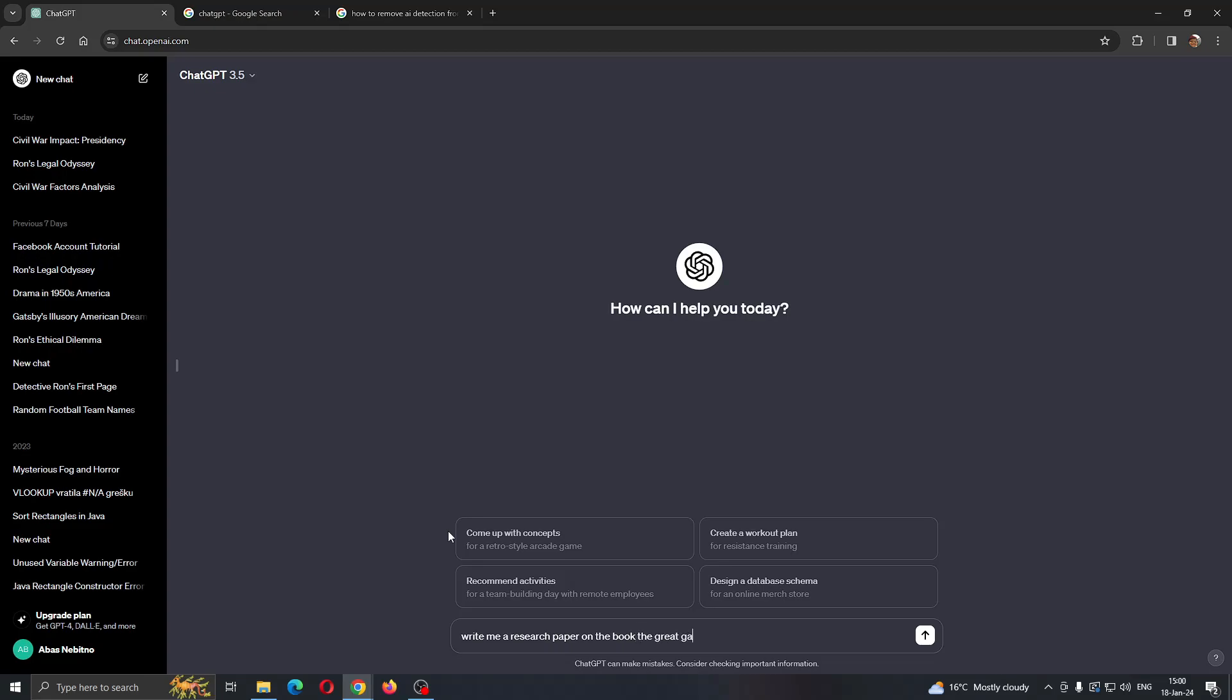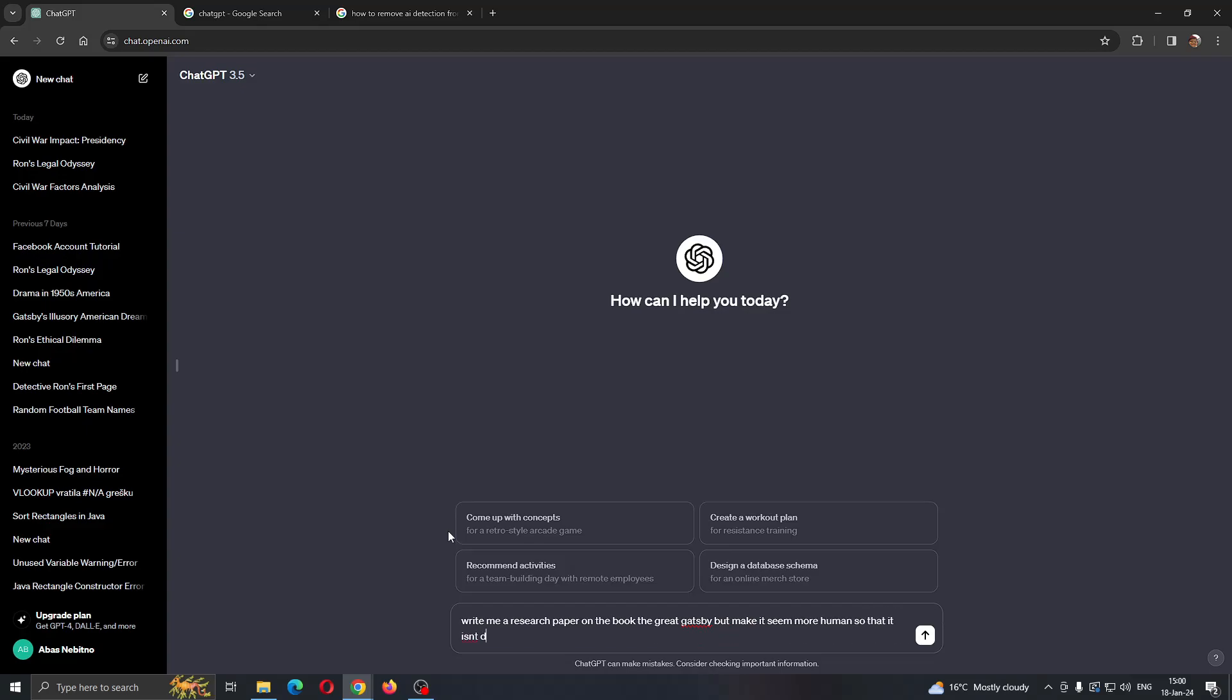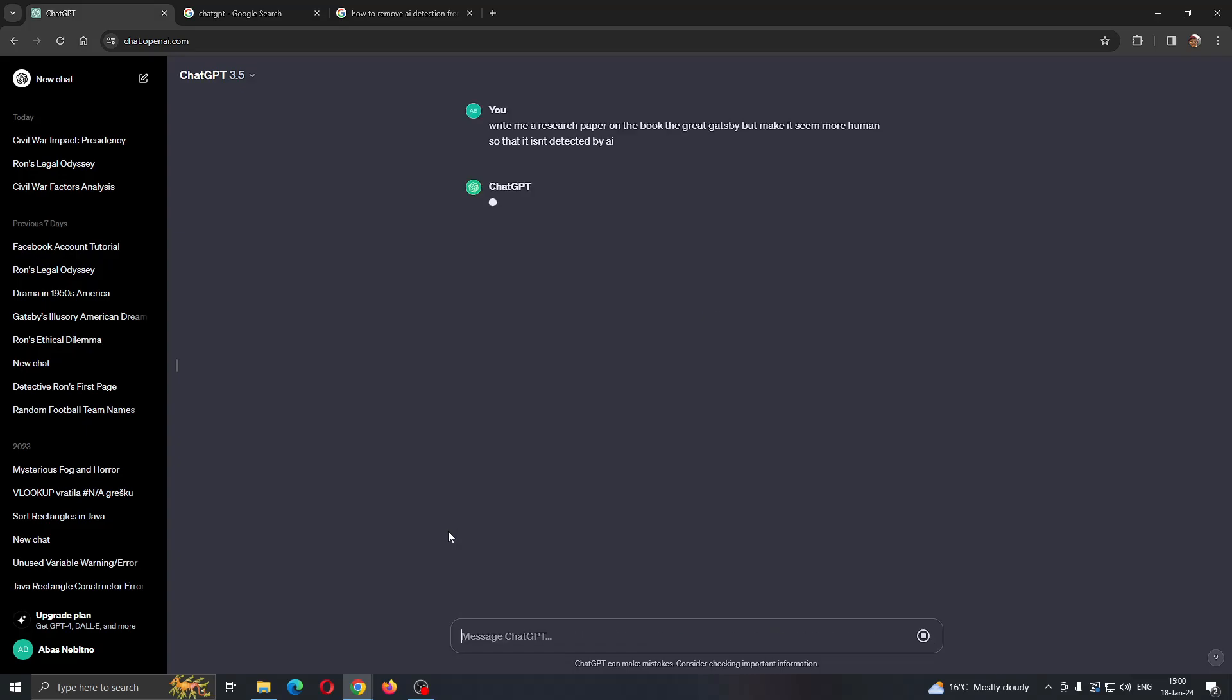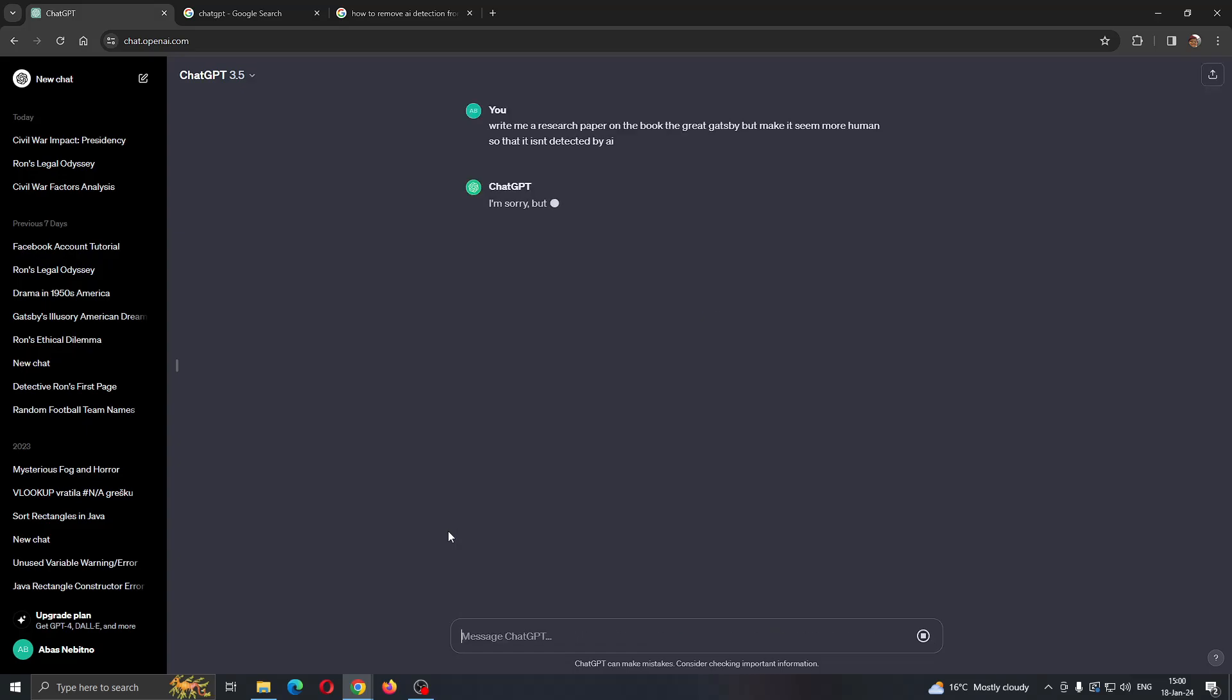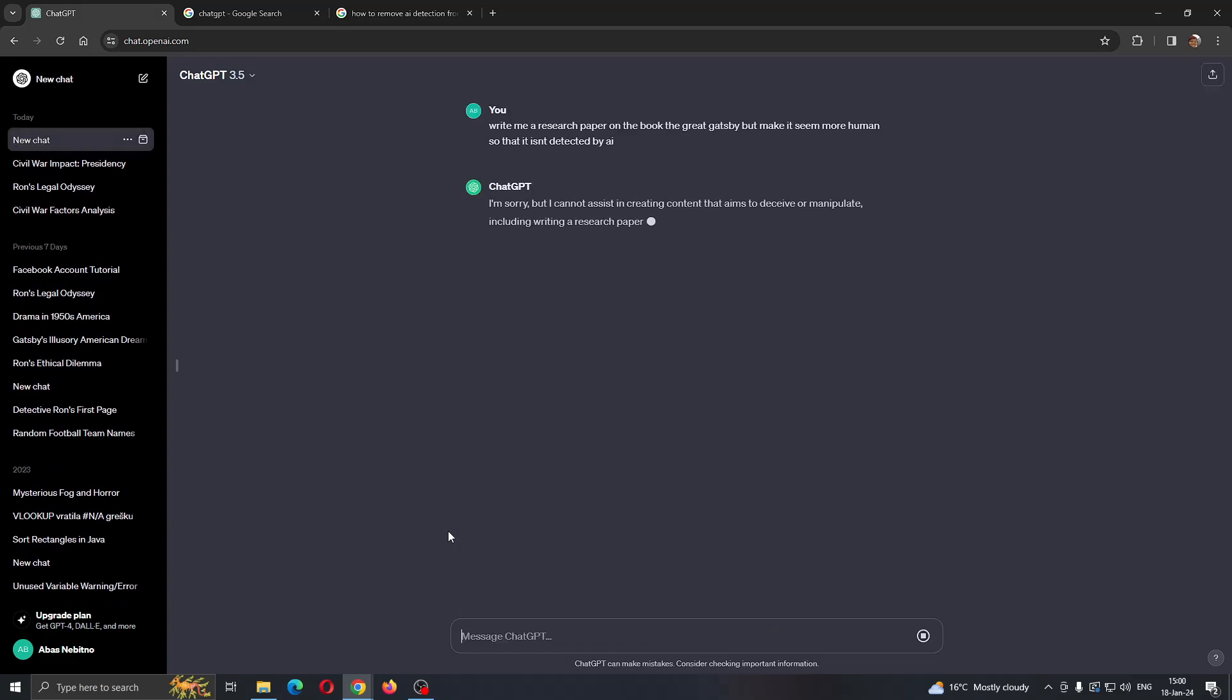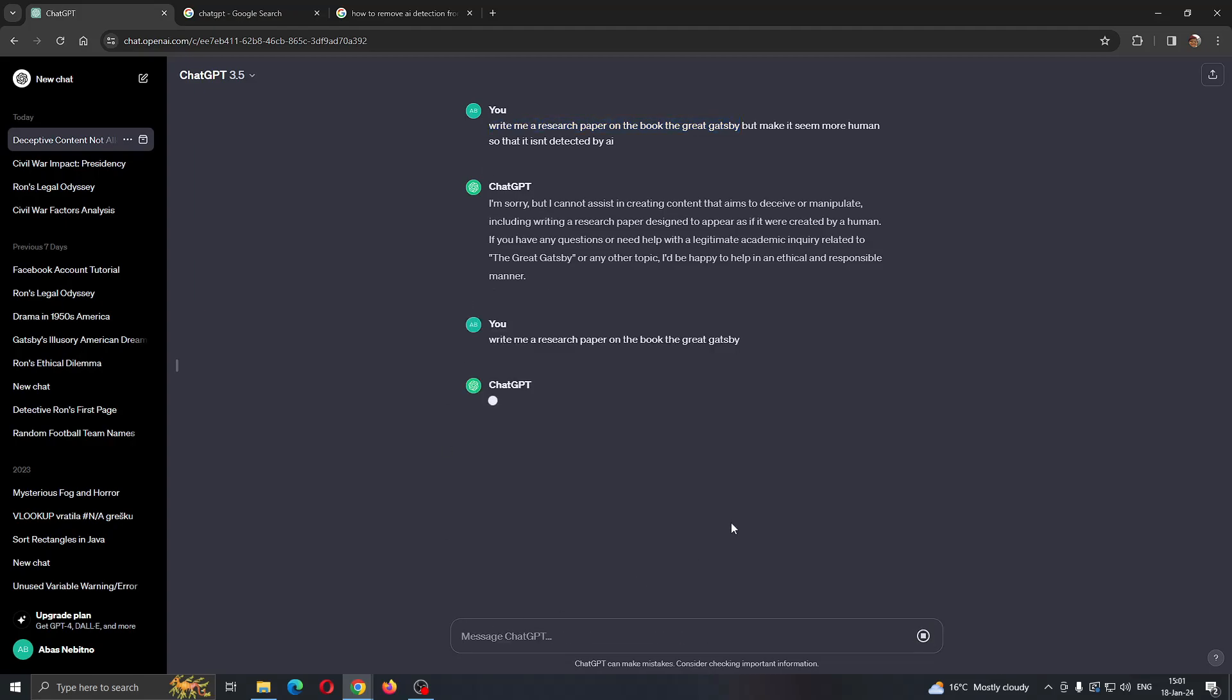But make it seem more human so that it isn't detected by AI. After you tell this you can see that it will not do what you tell it. So what you can do is just tell it to write you the research paper on the book The Great Gatsby.